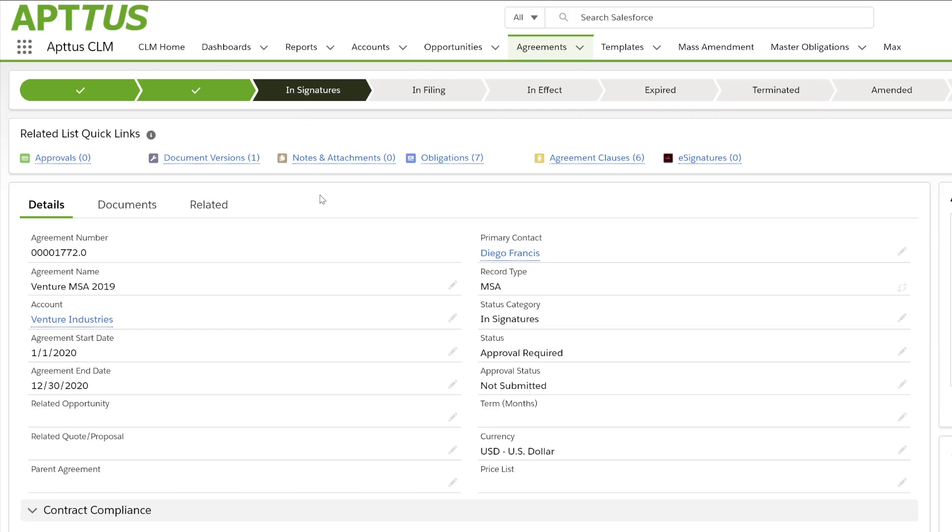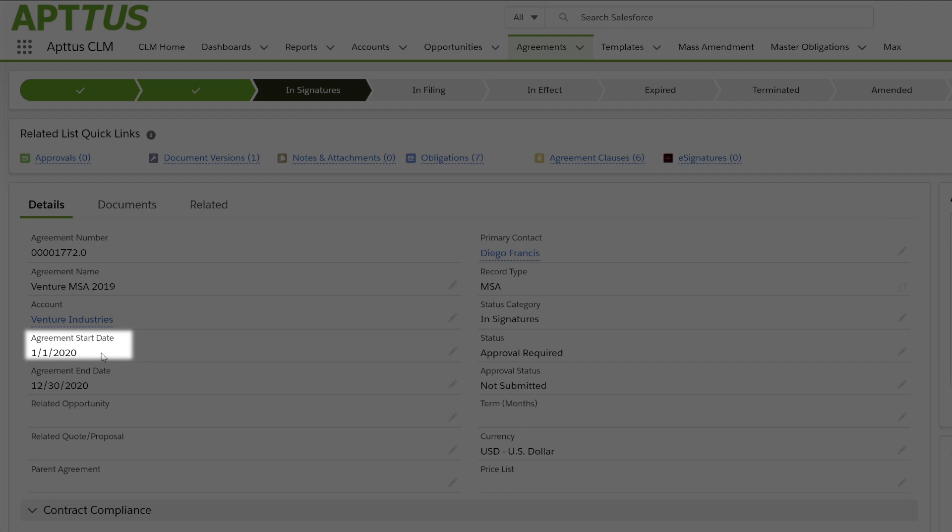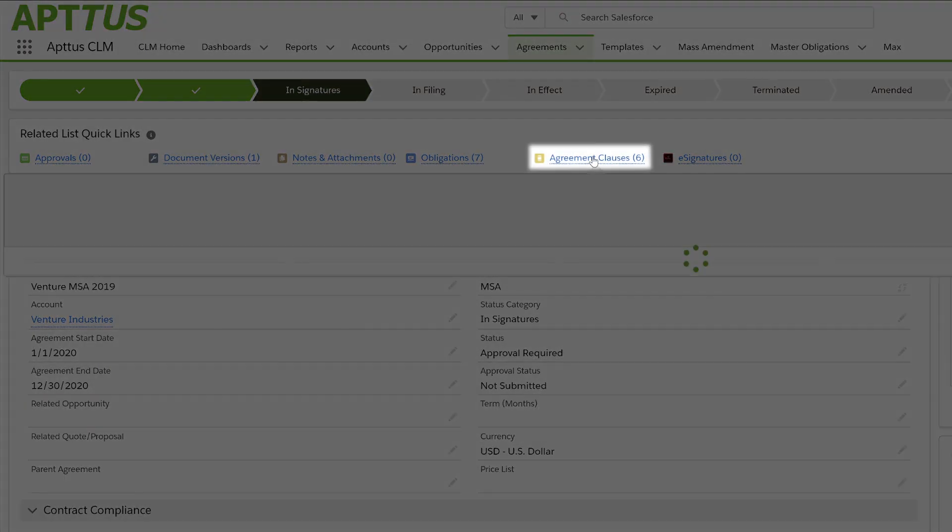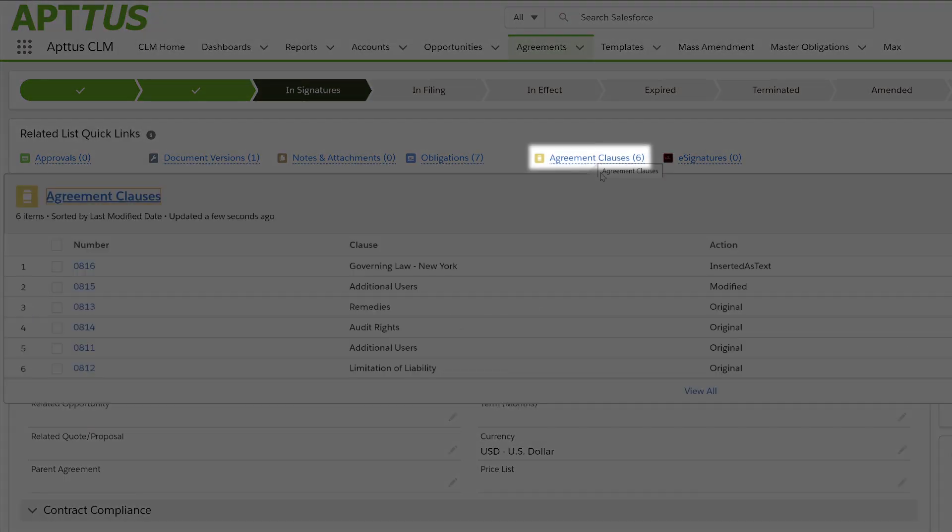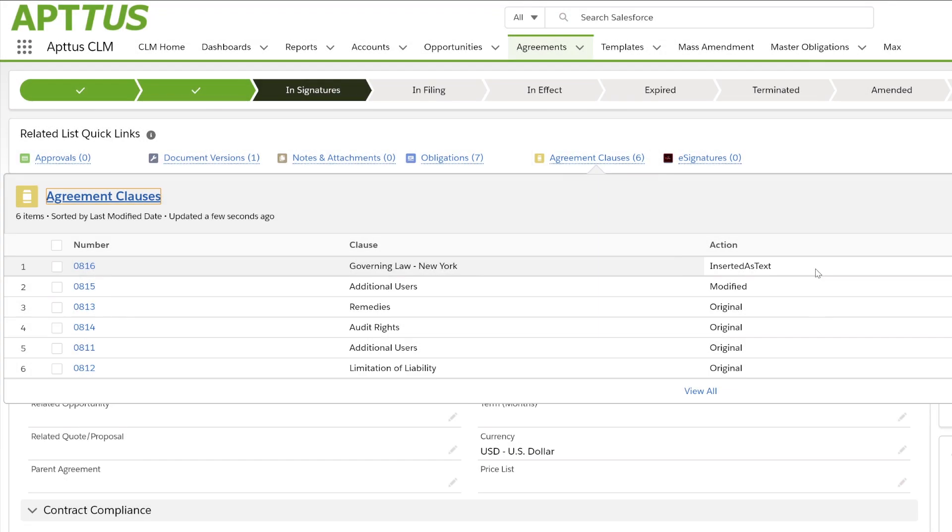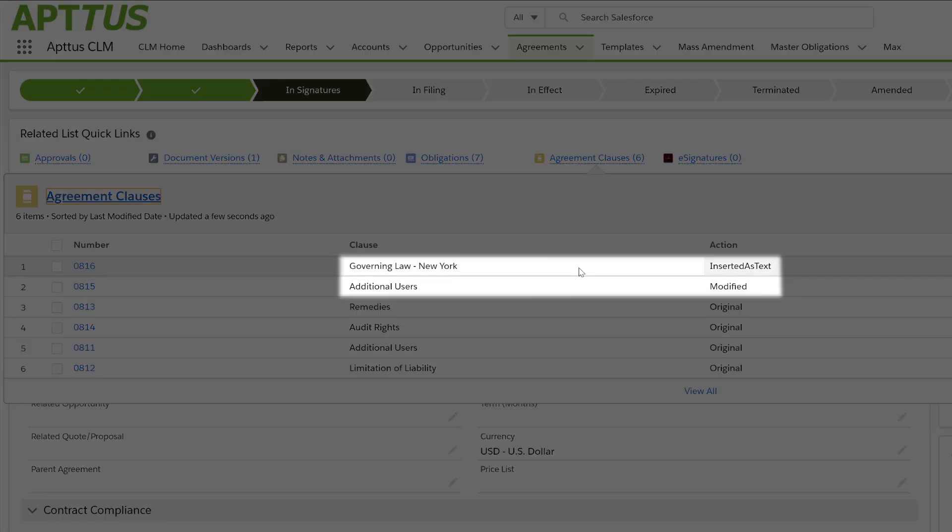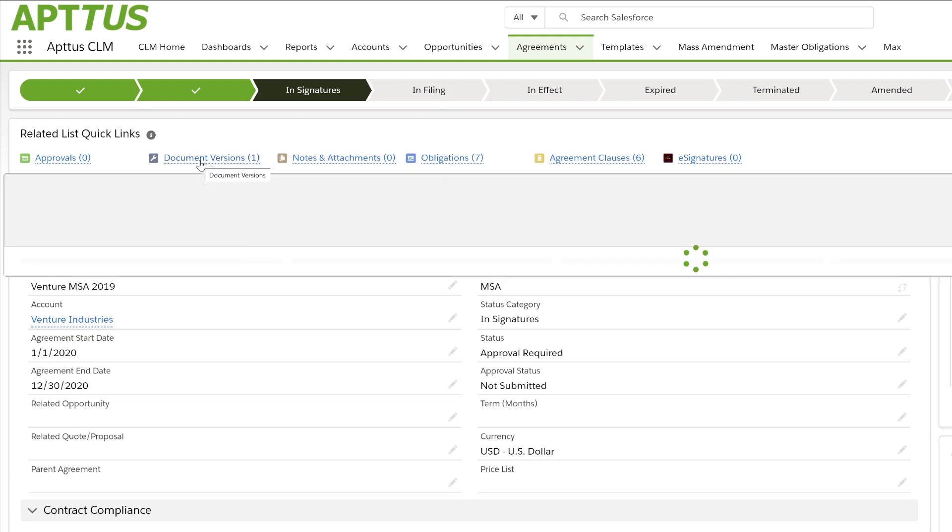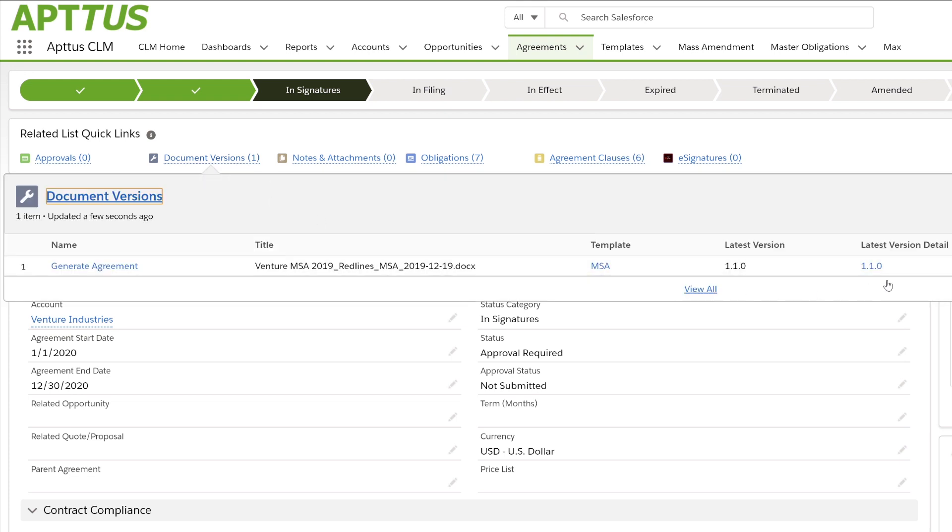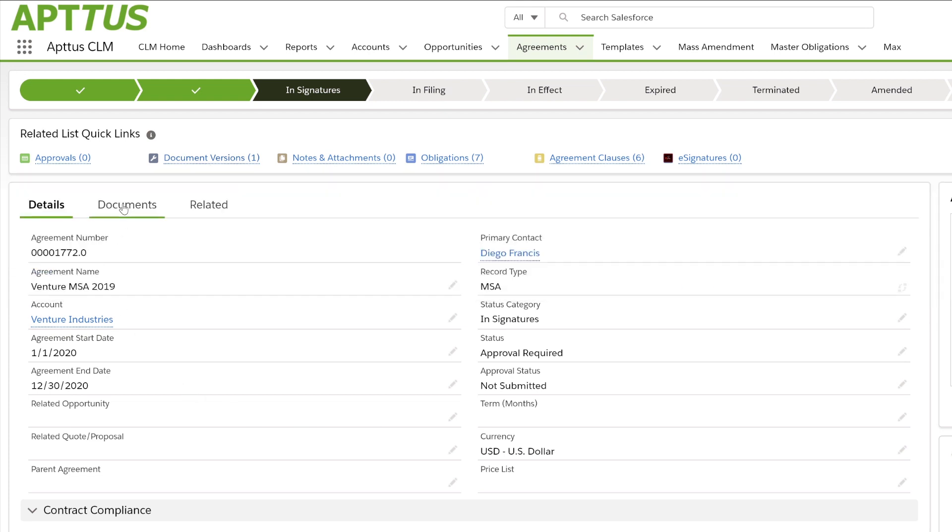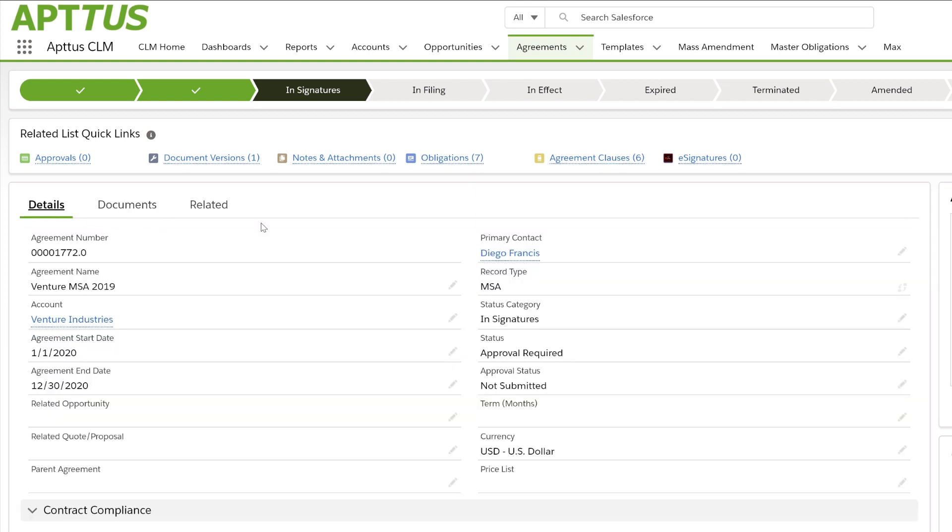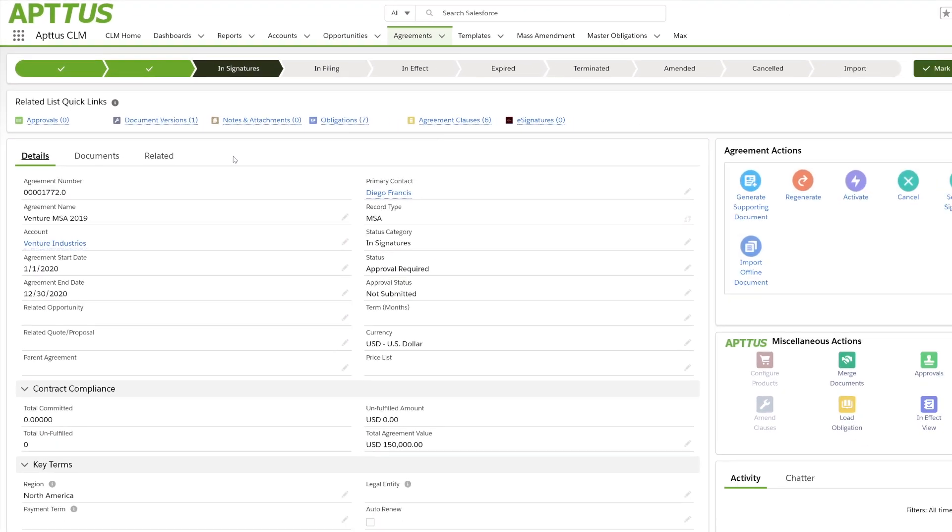Back inside Aptis, we'll notice that the start date has been updated. Our agreement clauses are being tracked. Notice Governing Law and Additional Users being modified. A new version of our document is available. Notice the two versions and the complete audit trail showing us all the versions associated to the contract. We can always route for approval or send for e-signature.